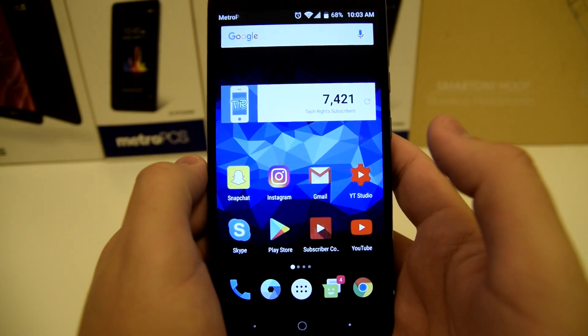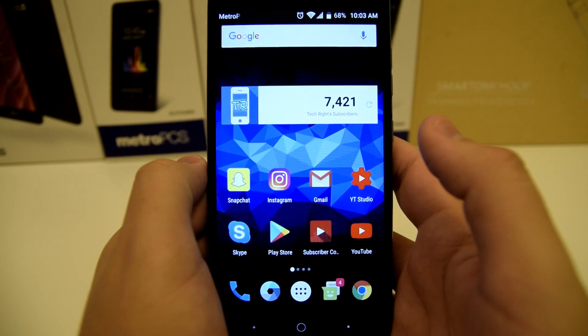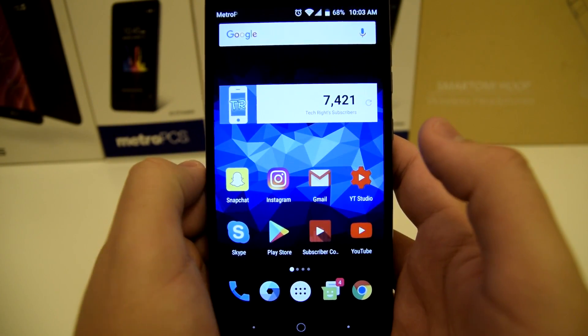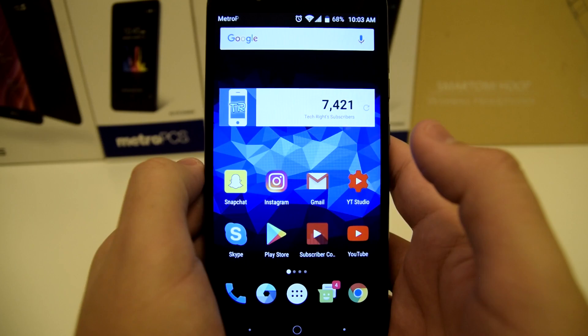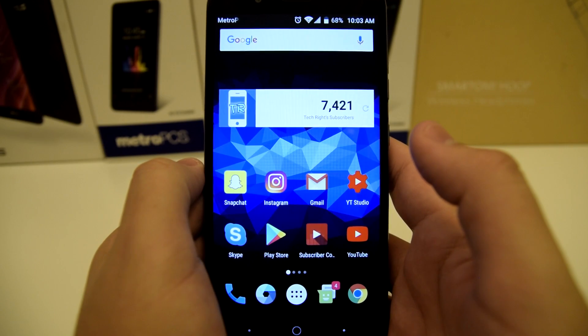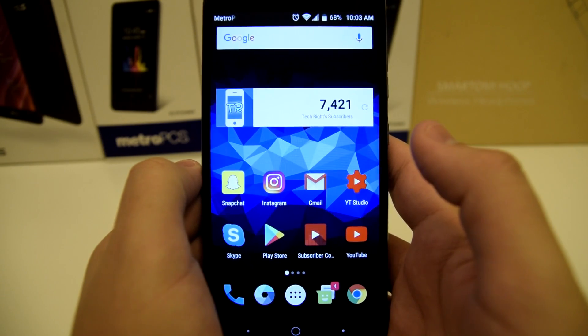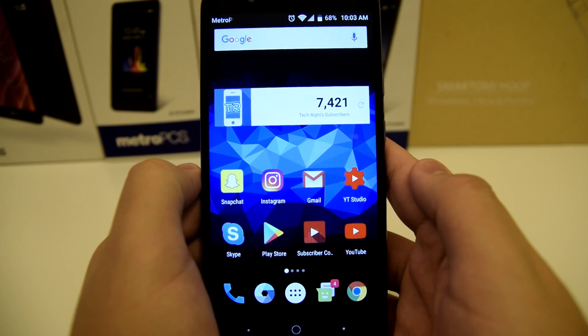What is up everyone? TechRite here, back with another video. Today I will be showing you how to use the multitasking mode on the ZTE Blade ZMAX.